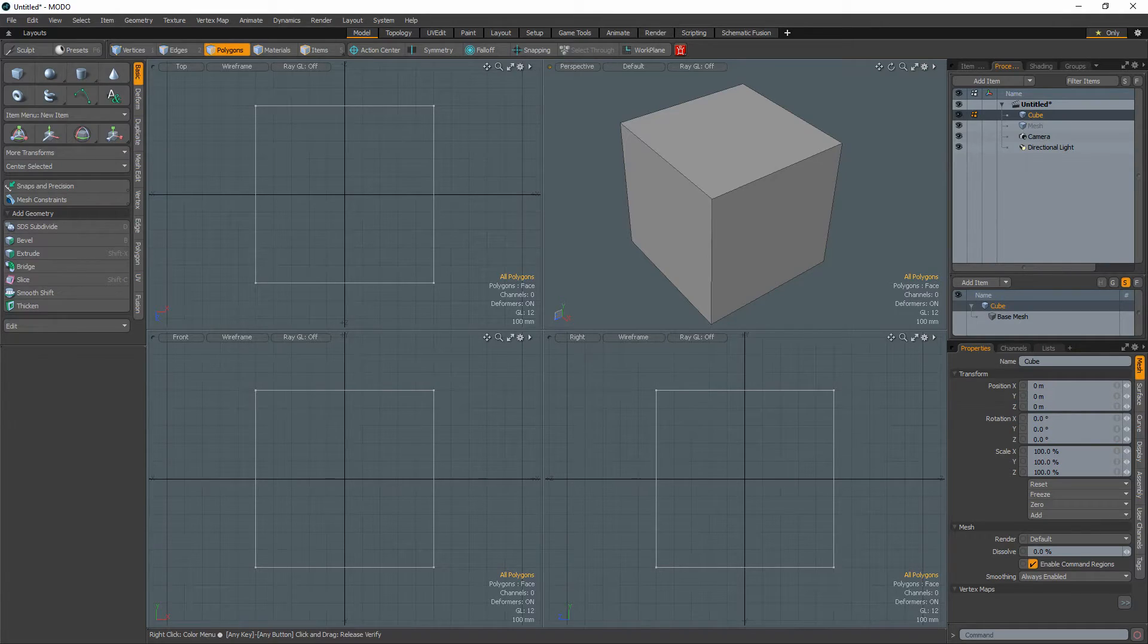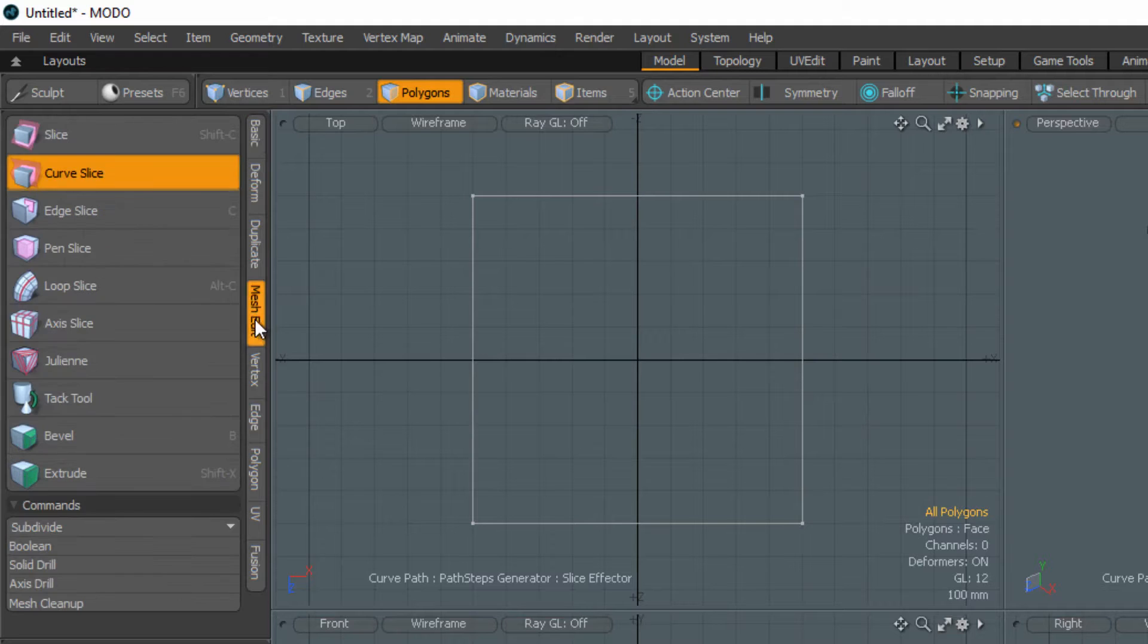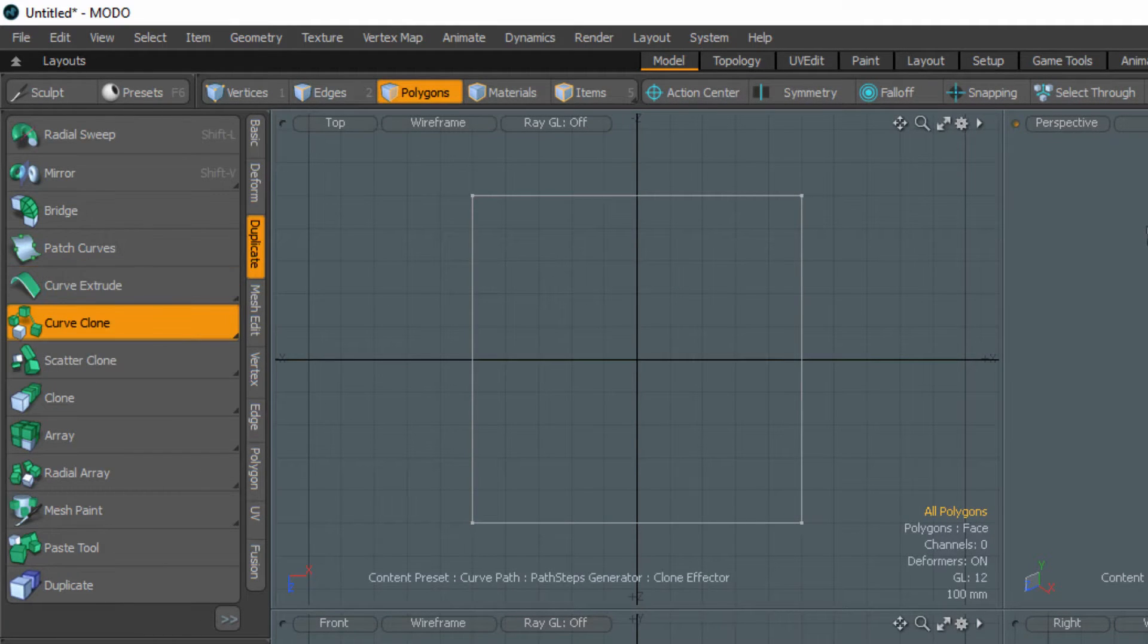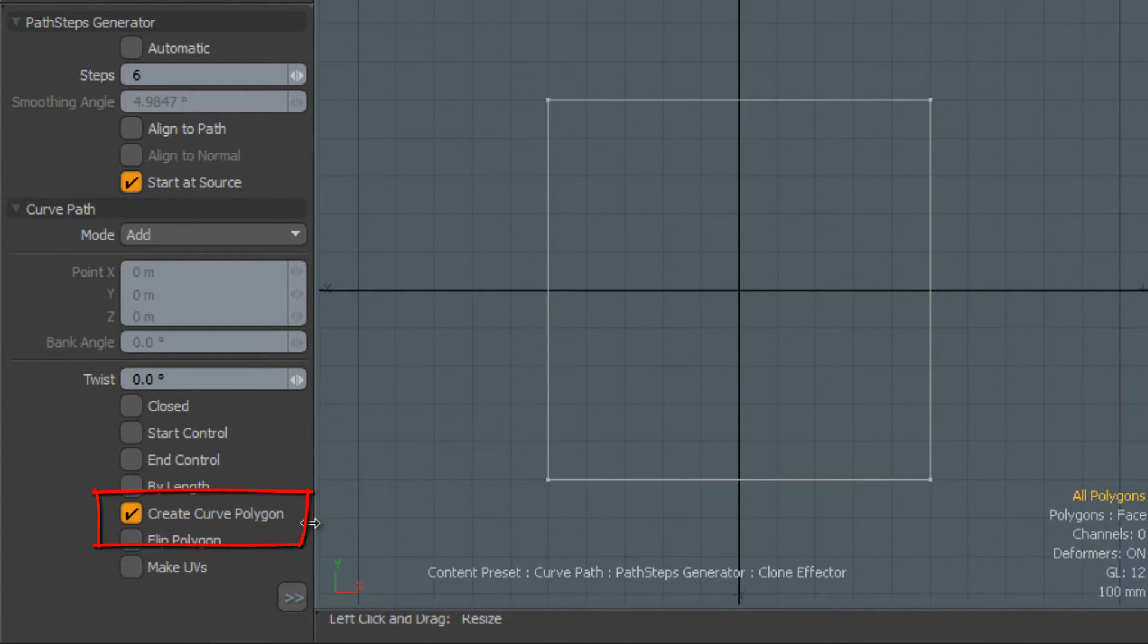William Vaughn here with a Quick Modo Modeling Tip. When using curve-based tools such as Curve Slice, Curve Extrude, and Curve Clone, you have the option to enable the Create Curve Polygon feature, which will generate a curve that remains after the tool has been dropped.